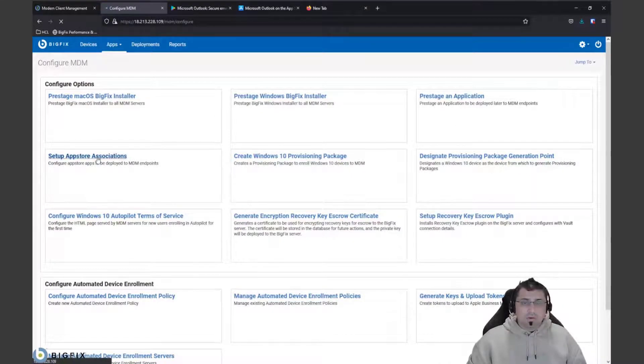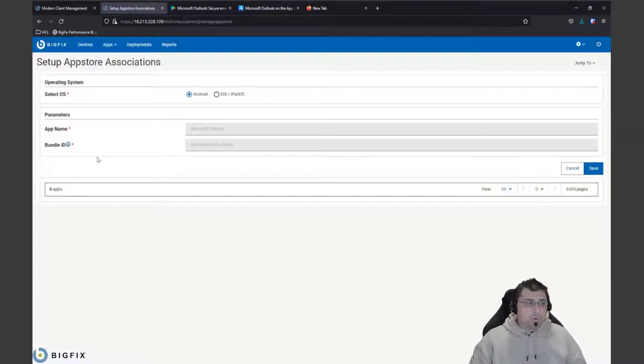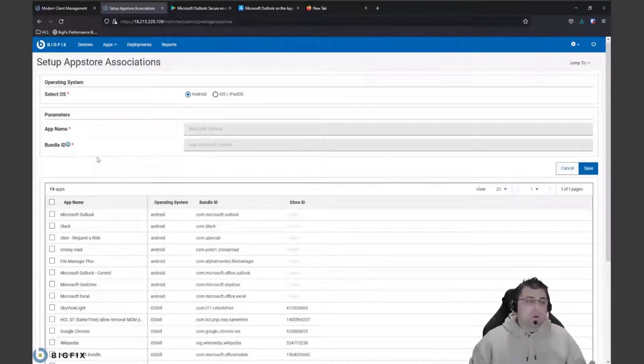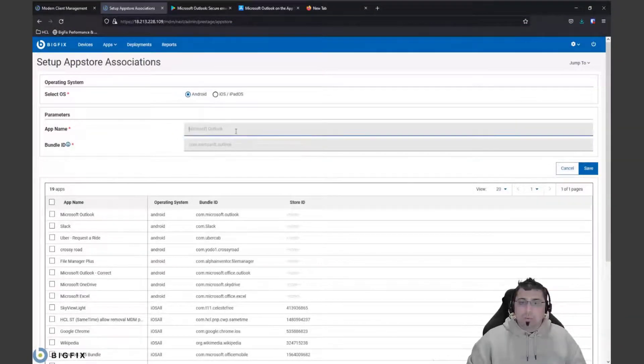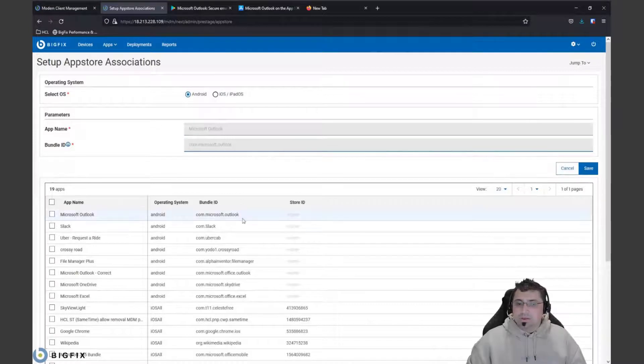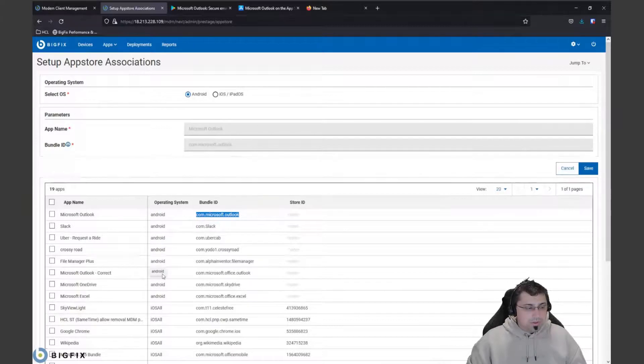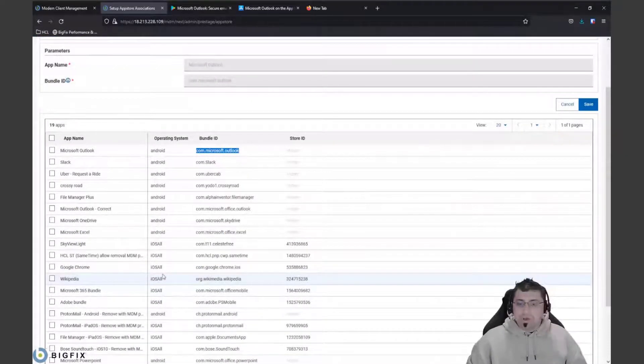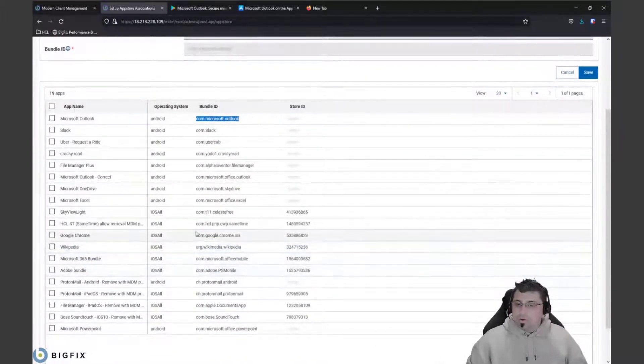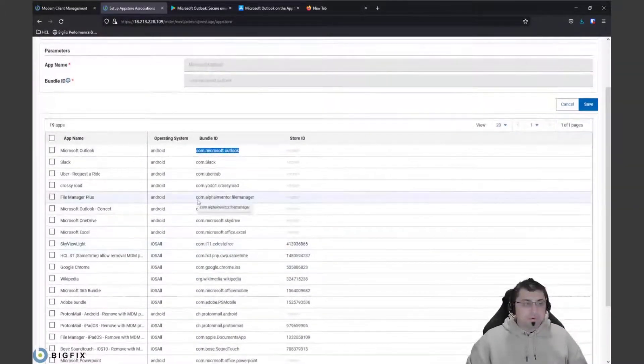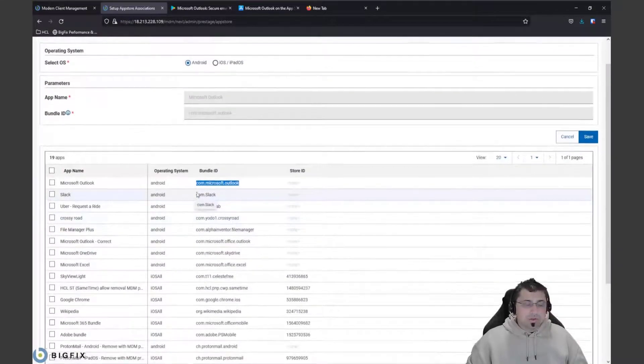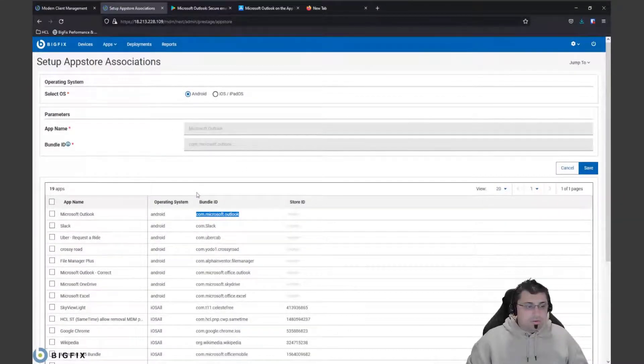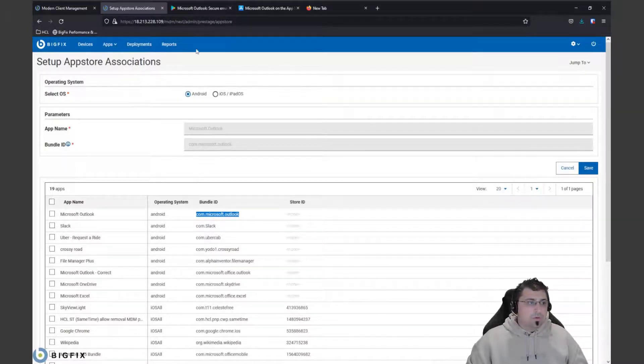In our configure, we have got set up app store associations. For our mobile device management team that you might have, they can go in here and set up those associations, putting their app name and their com bundle ID. Here is where you can define what operating system is and what application. You can see we've got a bunch of applications ranging from iOS to Android devices. There are a couple of differences between them - for Android devices, you just require the bundle ID or the com bundle ID.